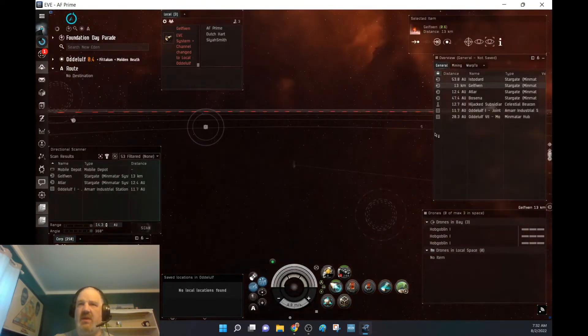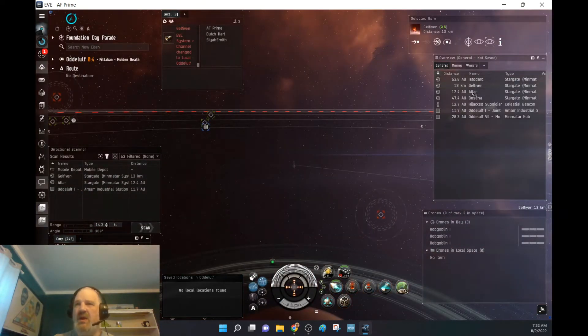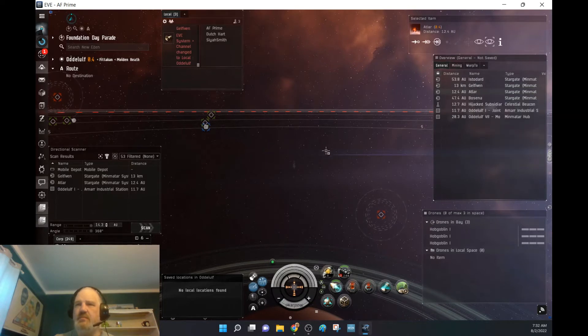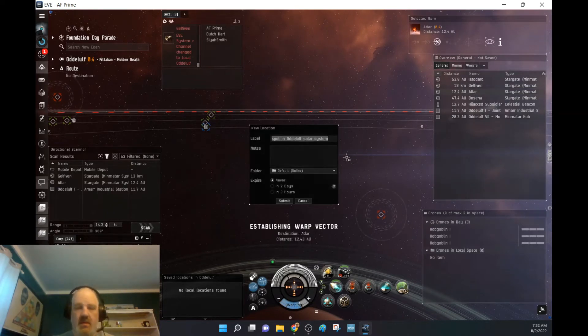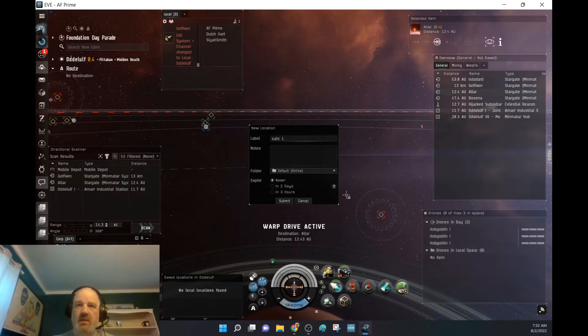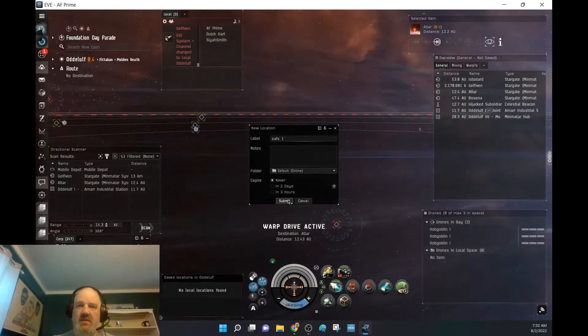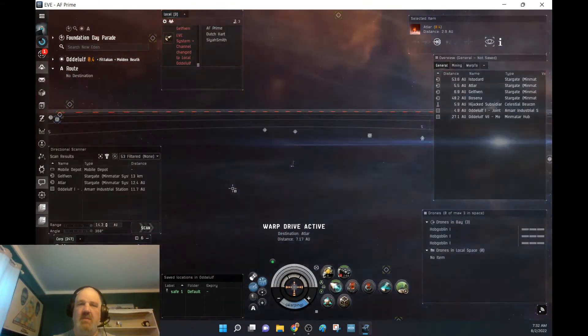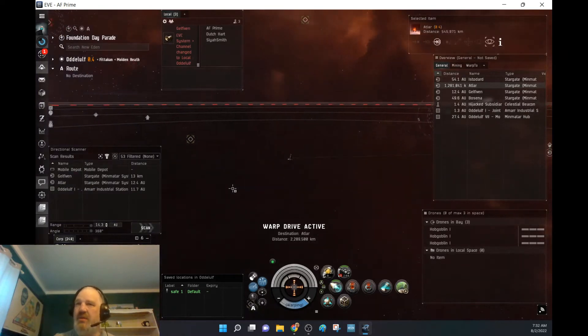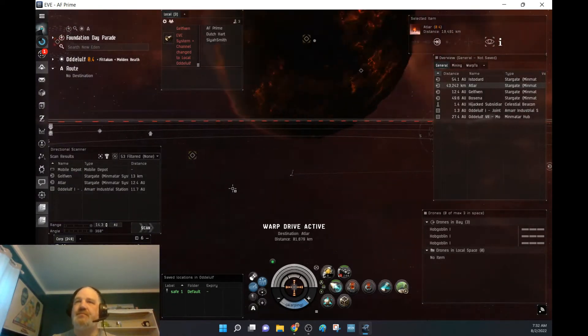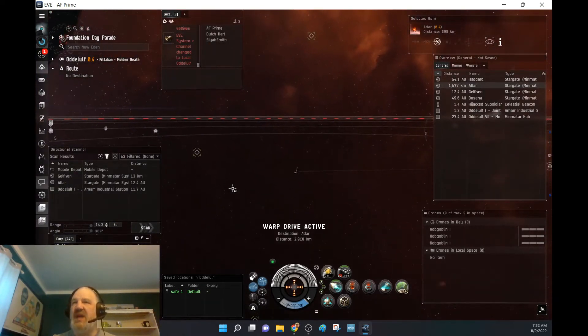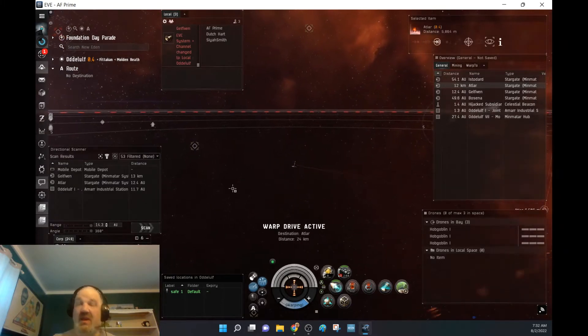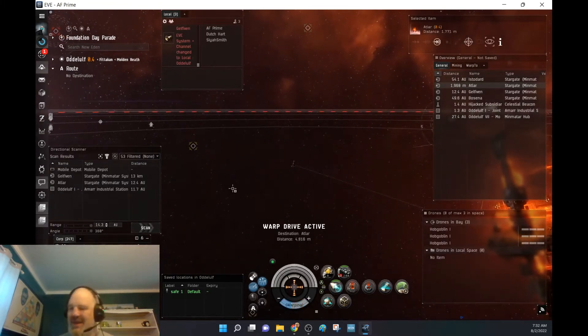So we've got three guys here. Big thing here is, is anybody on station? No, I'm going to swing up to Atler. See if anybody's there. Safe one. We're going to put a safe spot down. By doing this, it'll allow me to scan gates to get out. So now I'll be able to scan both Atler and Gelfhaven to see if there's any smart bombers at this gate.